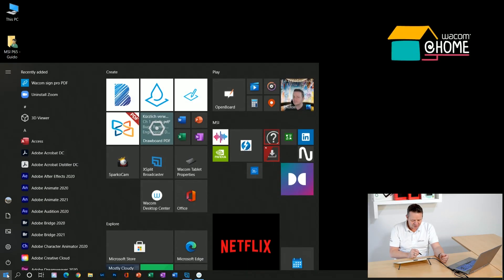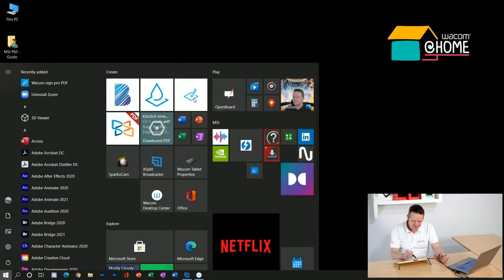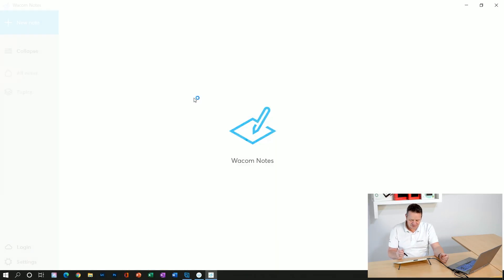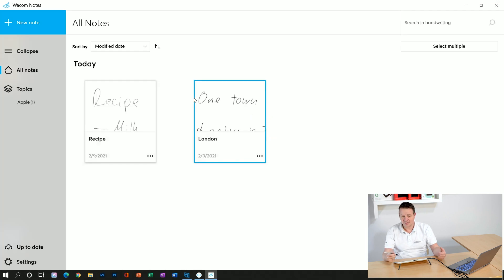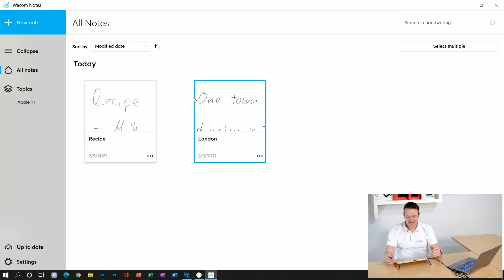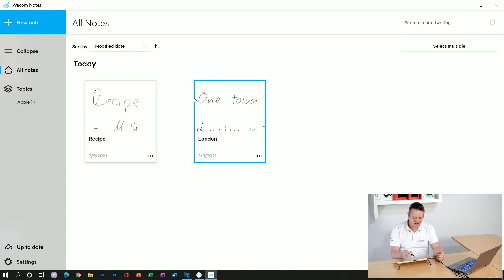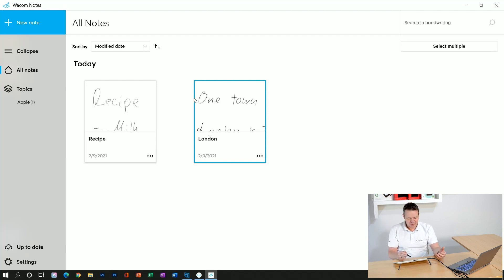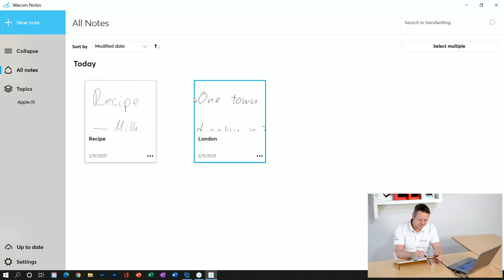I have already downloaded it here and I will put it on my Wacom One pen display. It's a very simple to use application so you can quickly add notes and categorize notes, but first let's start with adding a new note.